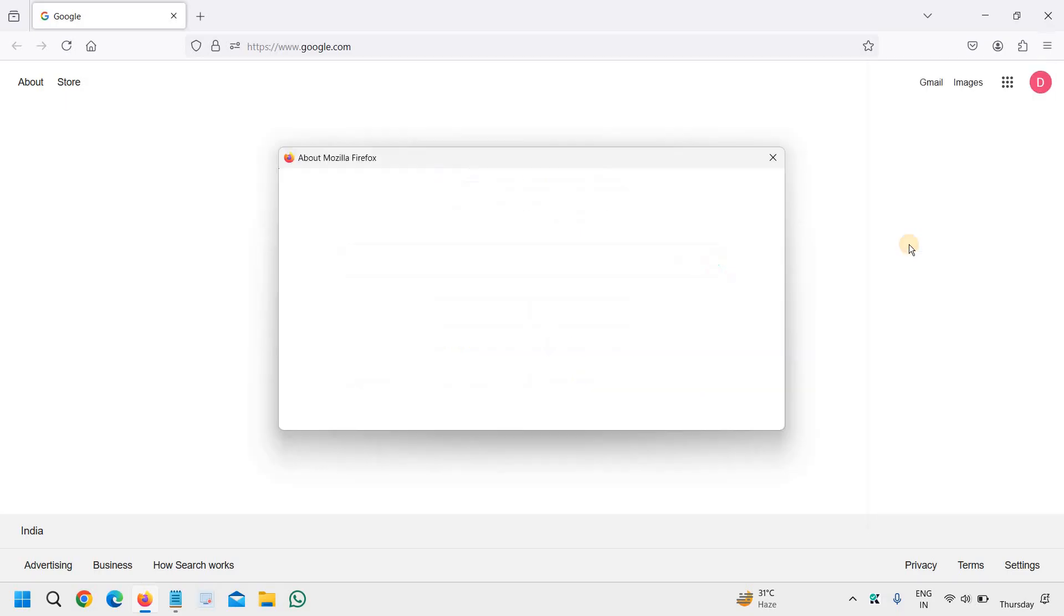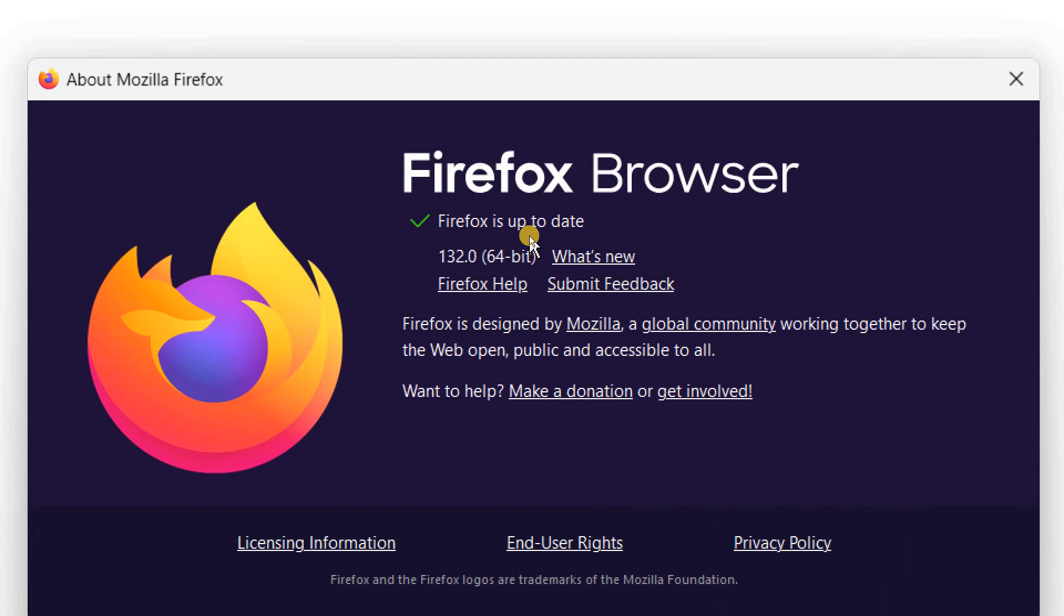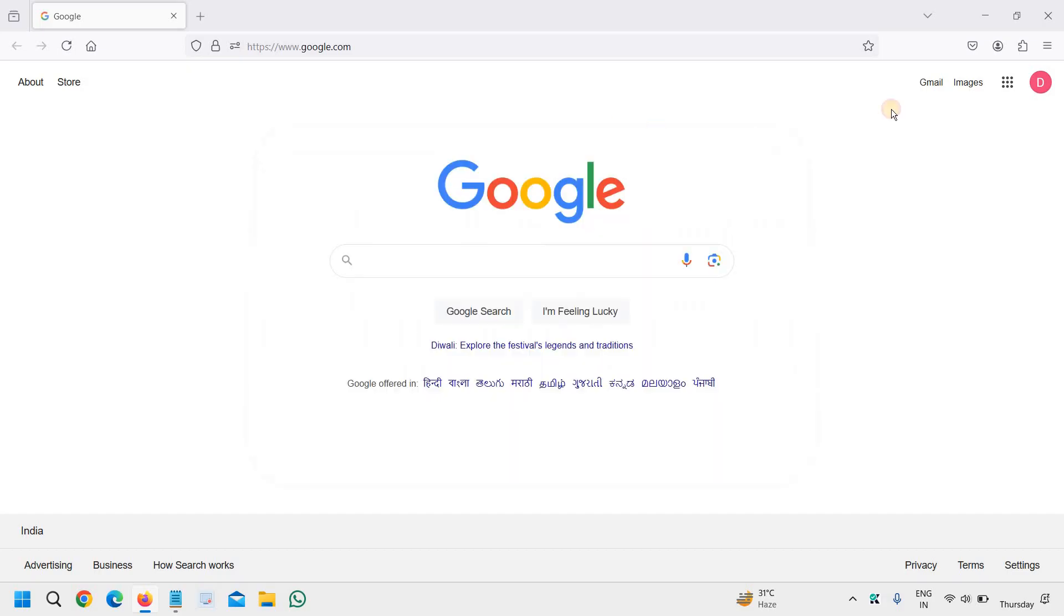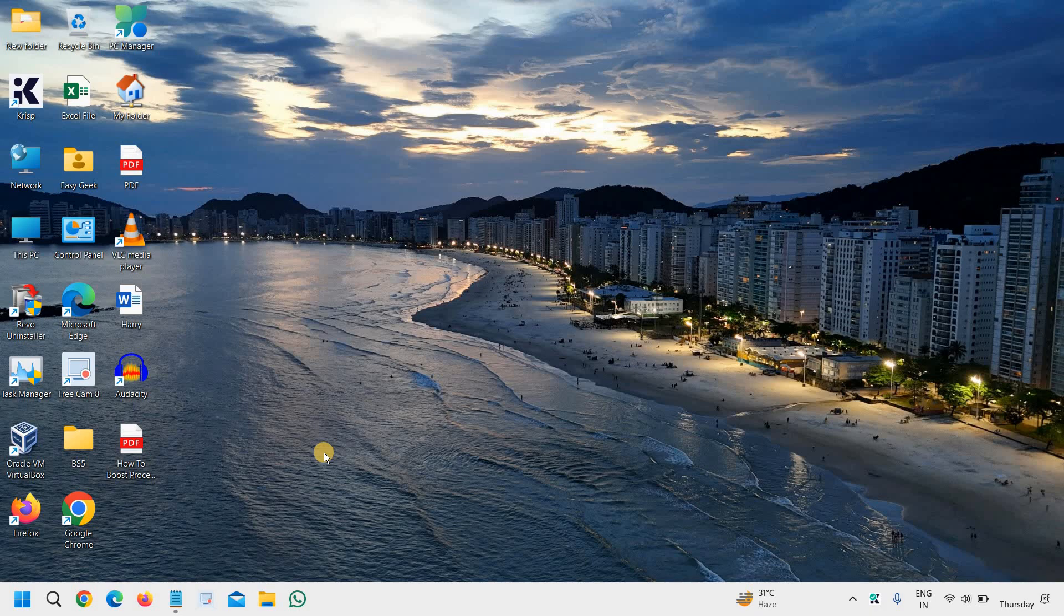Firefox is up to date. You can also try that on any computer. Do let me know in the comment section whether you are able to update your Firefox browser or not. If yes, please hit the like and subscribe. I'll see you in the next tutorial. Have a wonderful day.